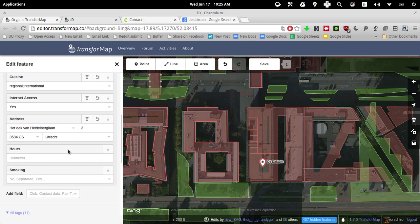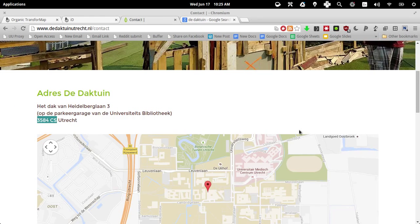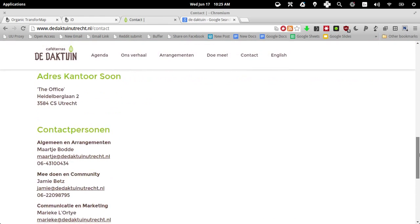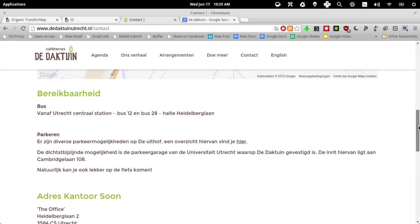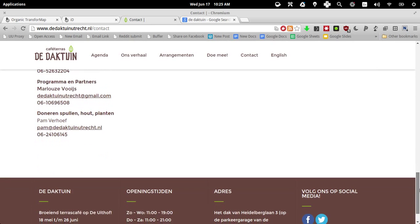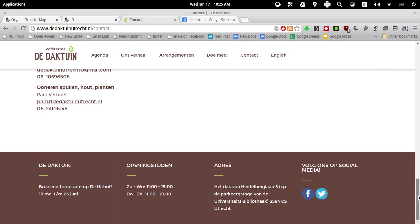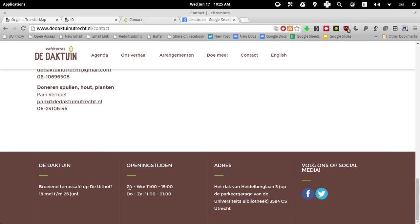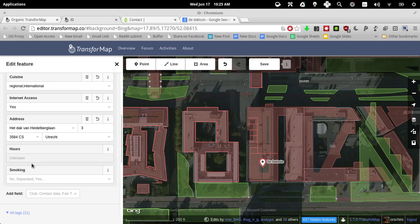I'm not exactly sure about the opening hours. Let me see, do they say anything about it? Oh yeah. So here they say Sunday until Wednesday, 11 until 7. So let me just copy that and paste it here.